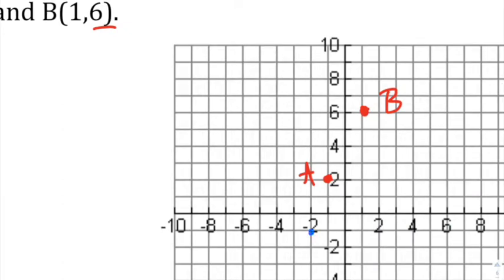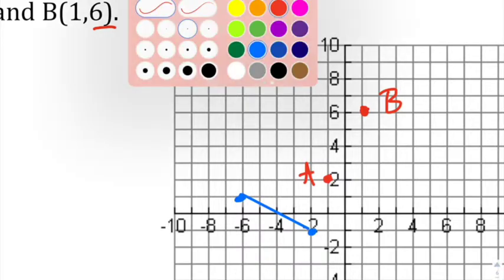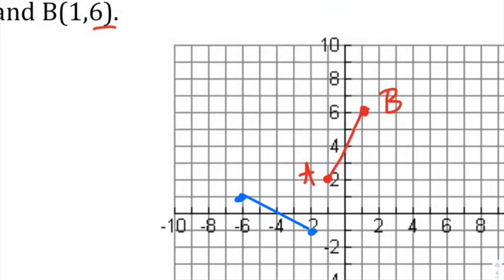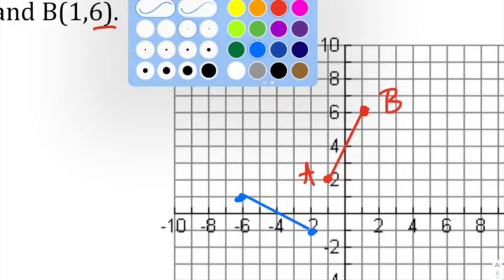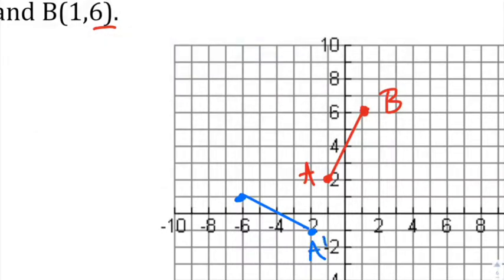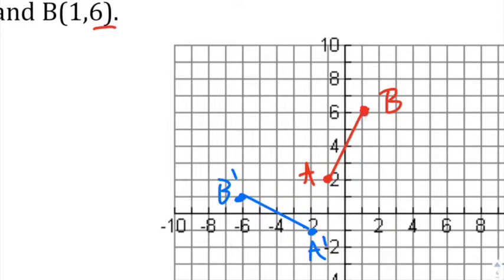Notice A prime and B prime look about the same distance from the center that we're rotating around — that is what we're shooting for.